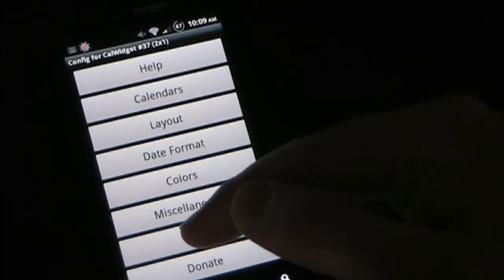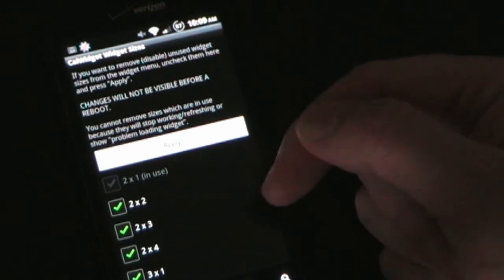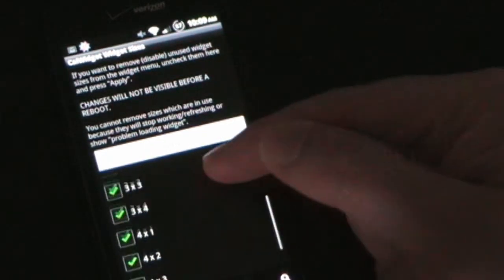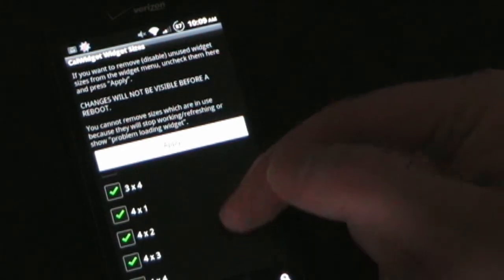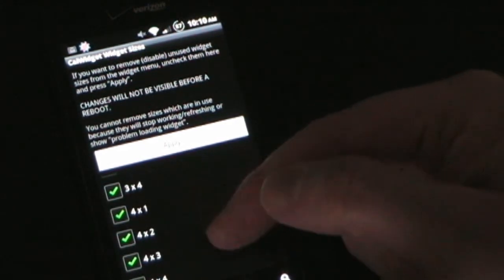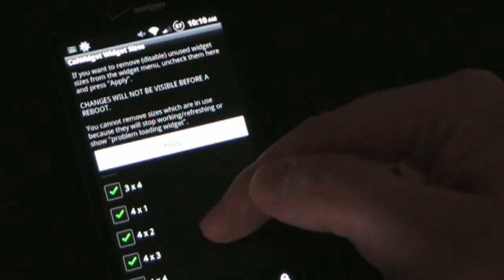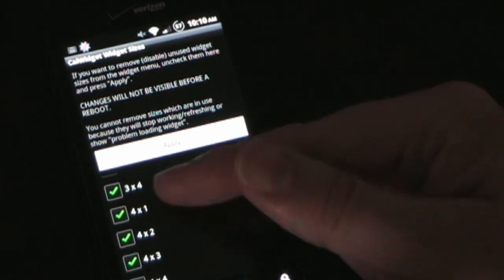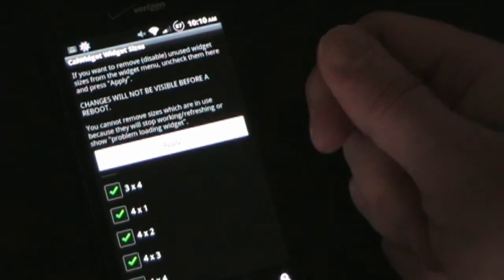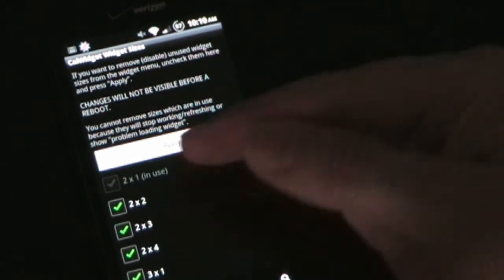Under Sizes, the app has all these different size widgets, and if you're only going to use one or two you probably don't want all of them showing in your widget list because it can crowd it. So you can uncheck the sizes you don't need, click Apply, and the next time you reboot your phone the unchecked ones will not appear in your widget list.